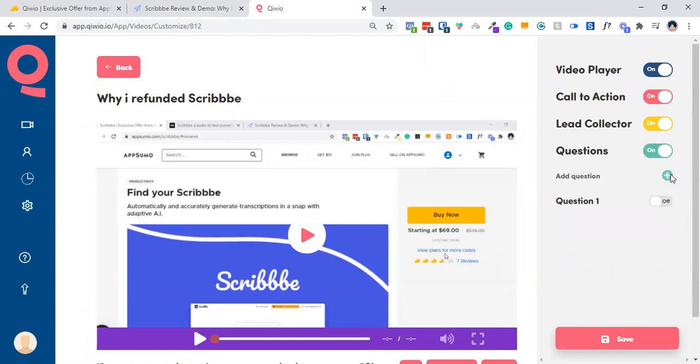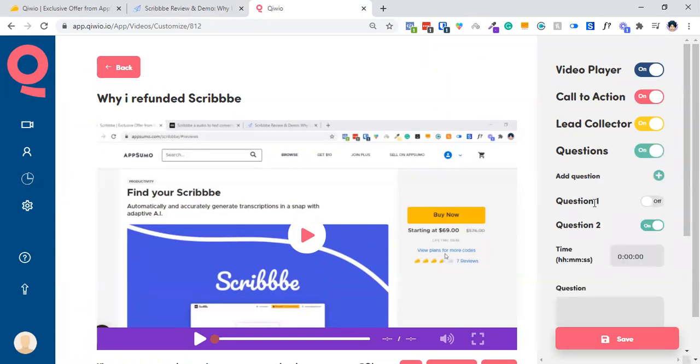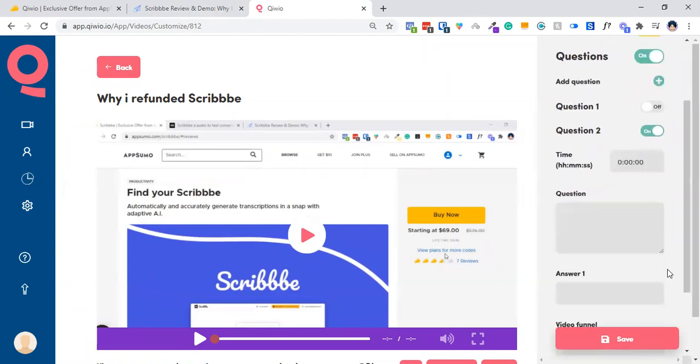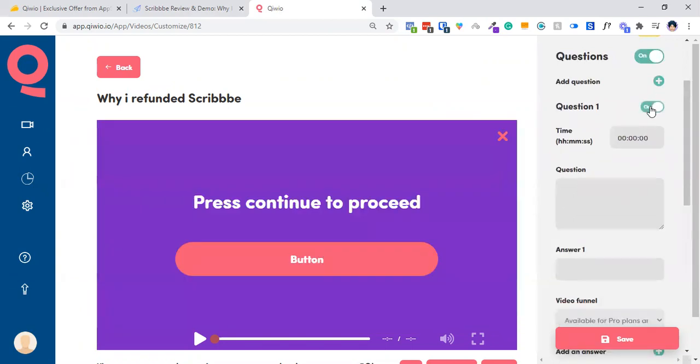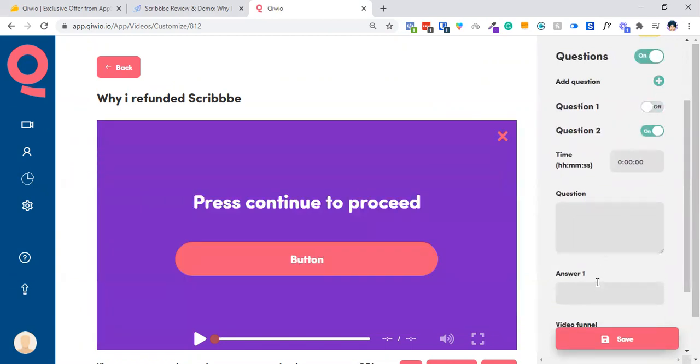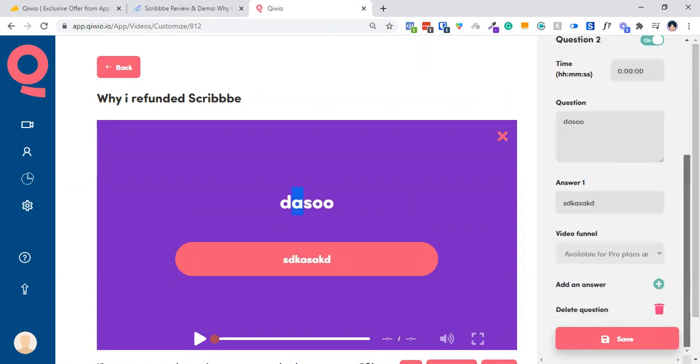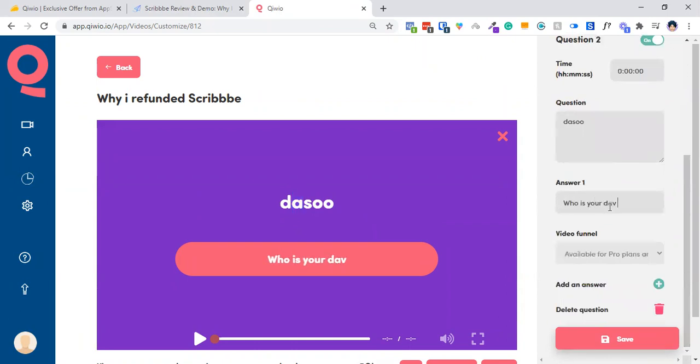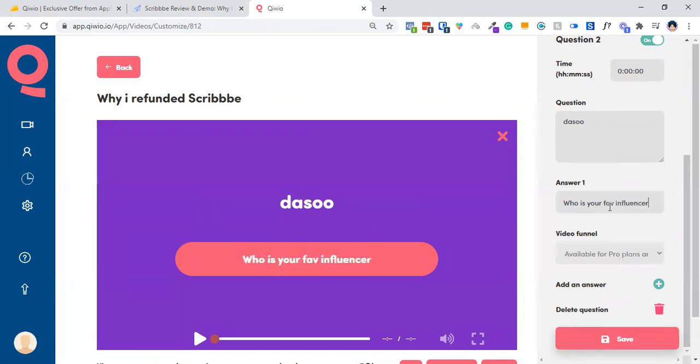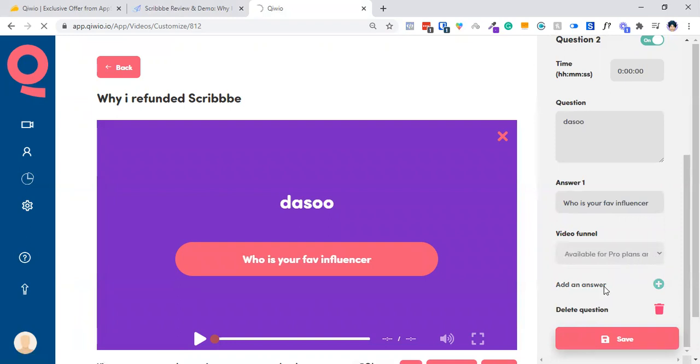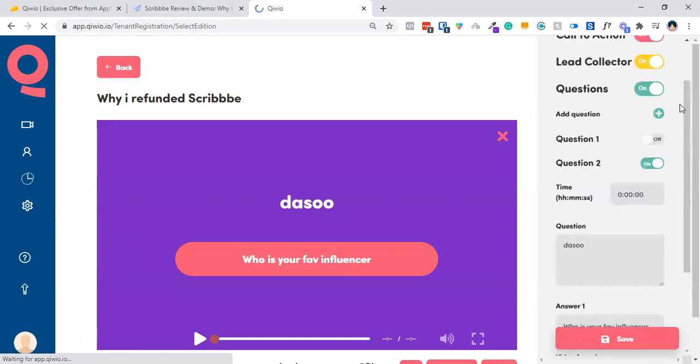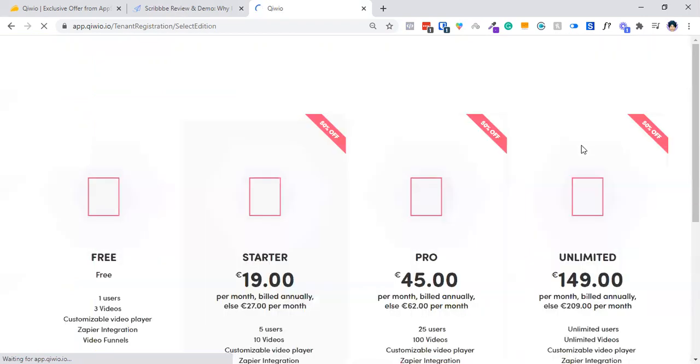Then you can ask questions. Basically, you can add just a question over here. Switch that on, add the question, add the answer. You can add anything over here. Who is your favorite influencer? Then you can add a multiple choice question, which will be used for video funnels, then you can add multiple answers over here. And that's all about the questioning thing.